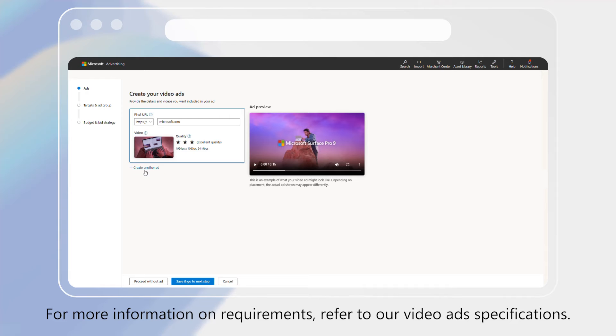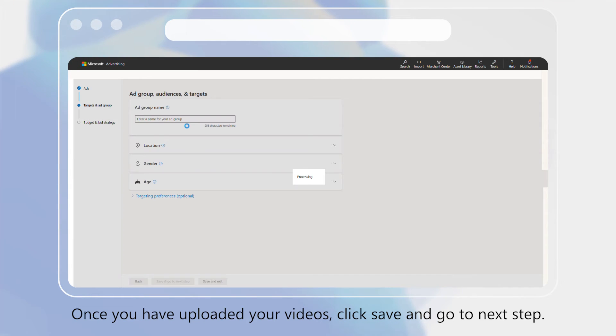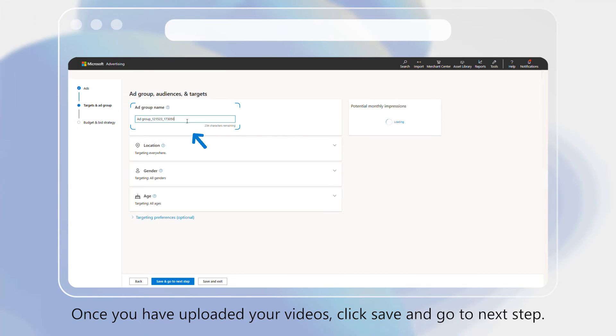For more information on requirements, refer to our video ad specifications. Once you have uploaded your videos, click Save and go to Next Step.